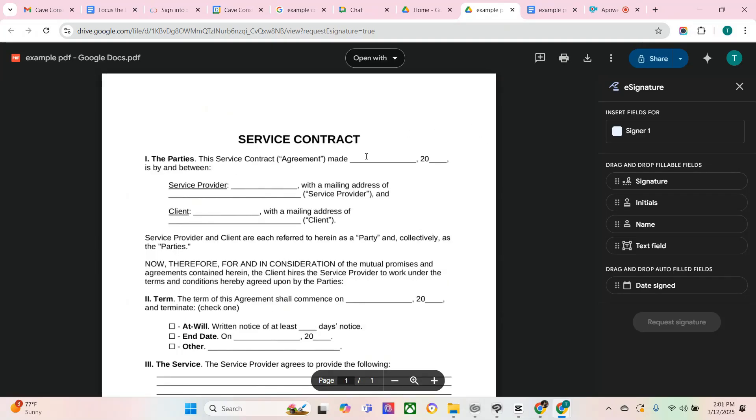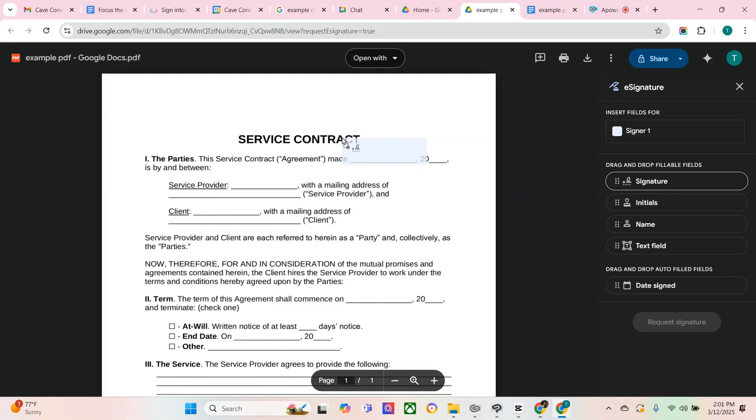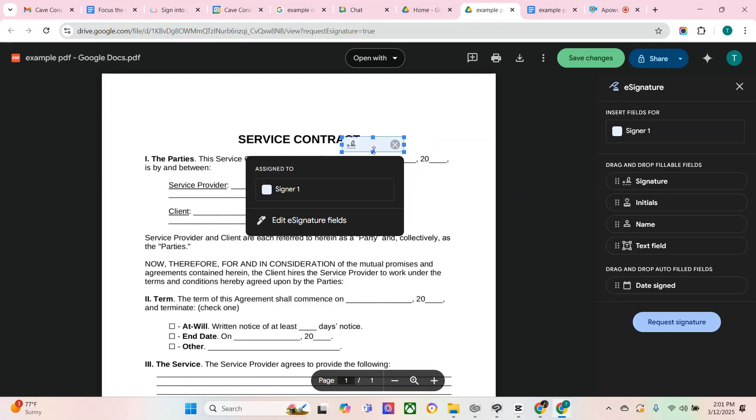Select e-signature, and now you can manage the signatures on whatever PDF you've opened. Here are your option boxes for the type of signature that you're looking for. You'll select and drag and drop wherever you need it.